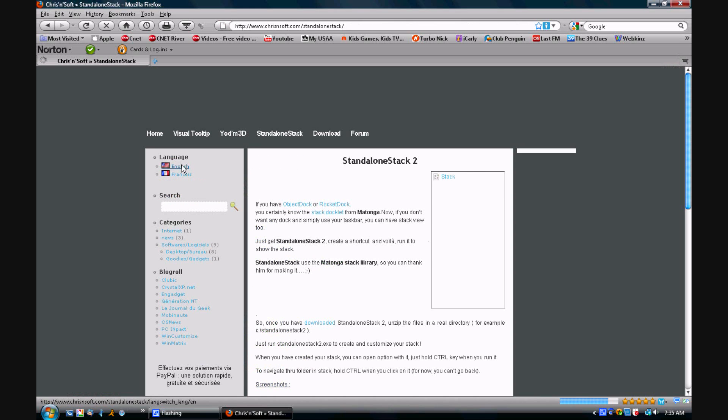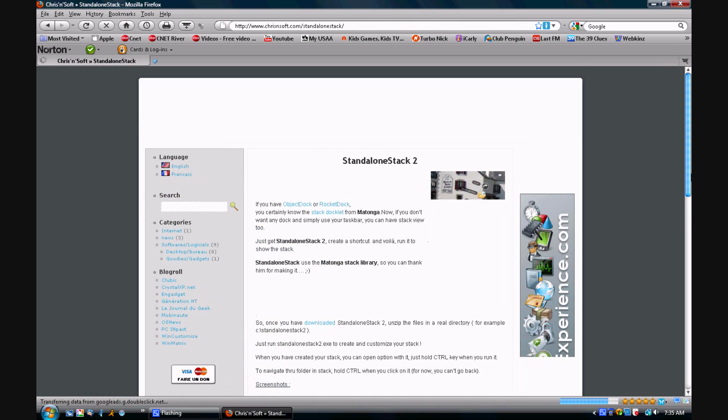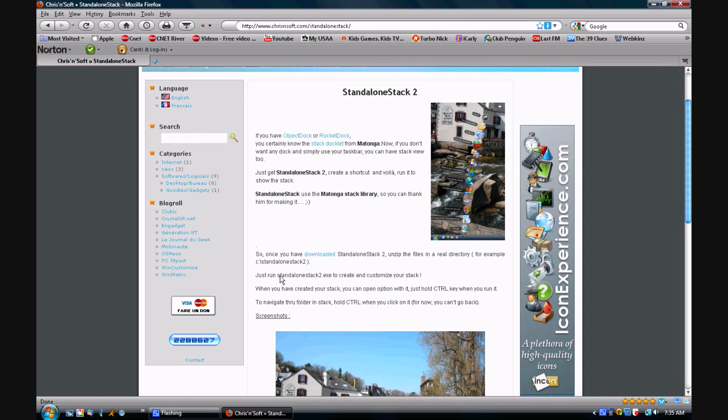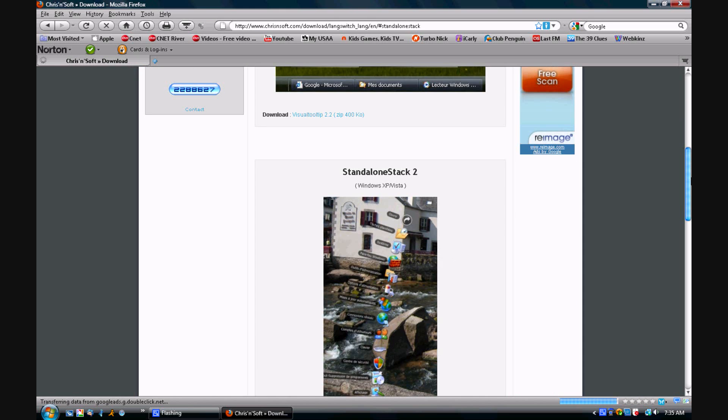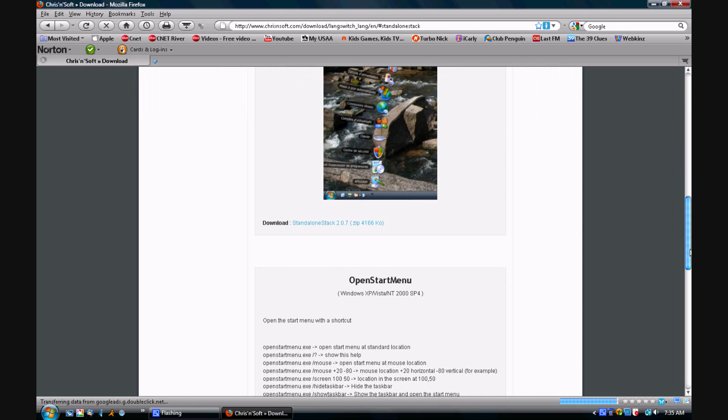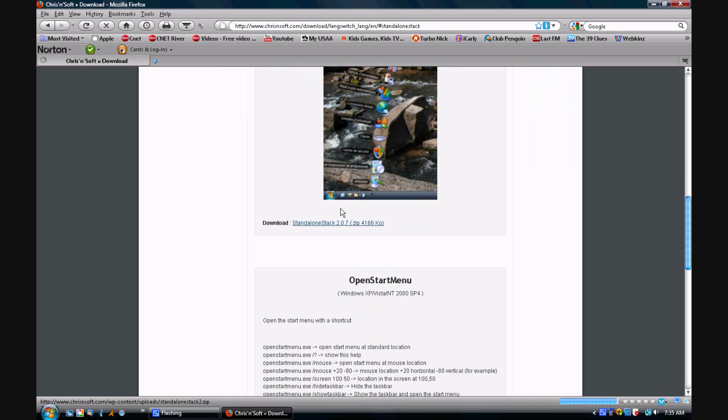In the second section you will click on the download link and you will go down and click on the Standalone Stack 2.0.7 link.